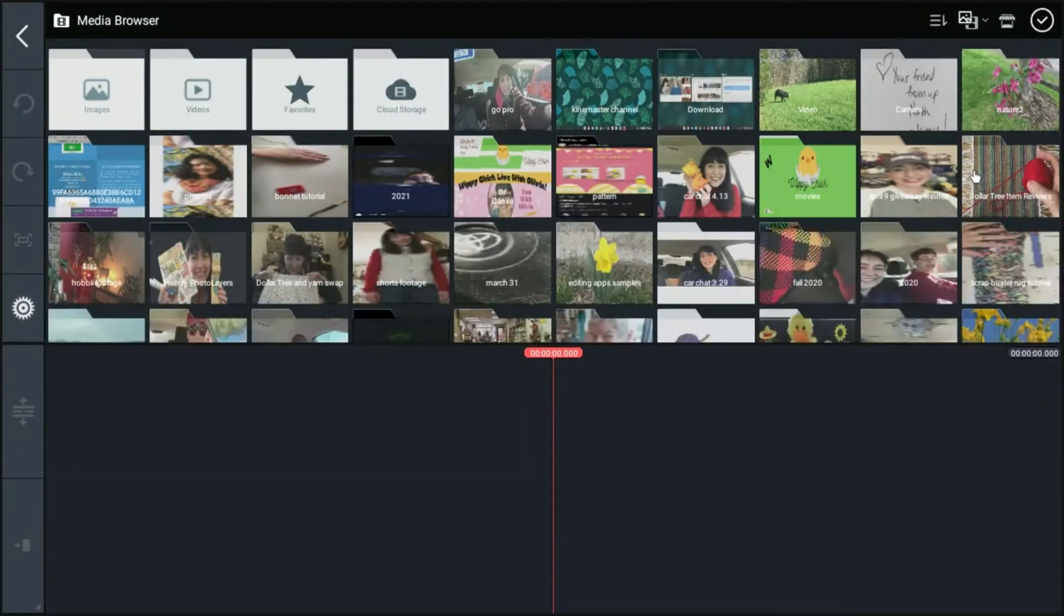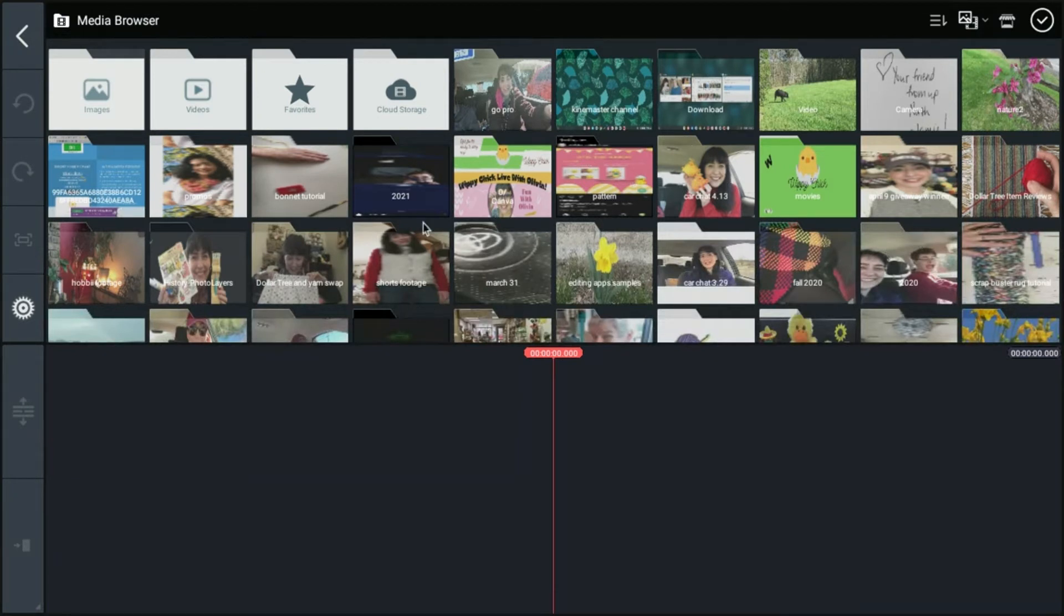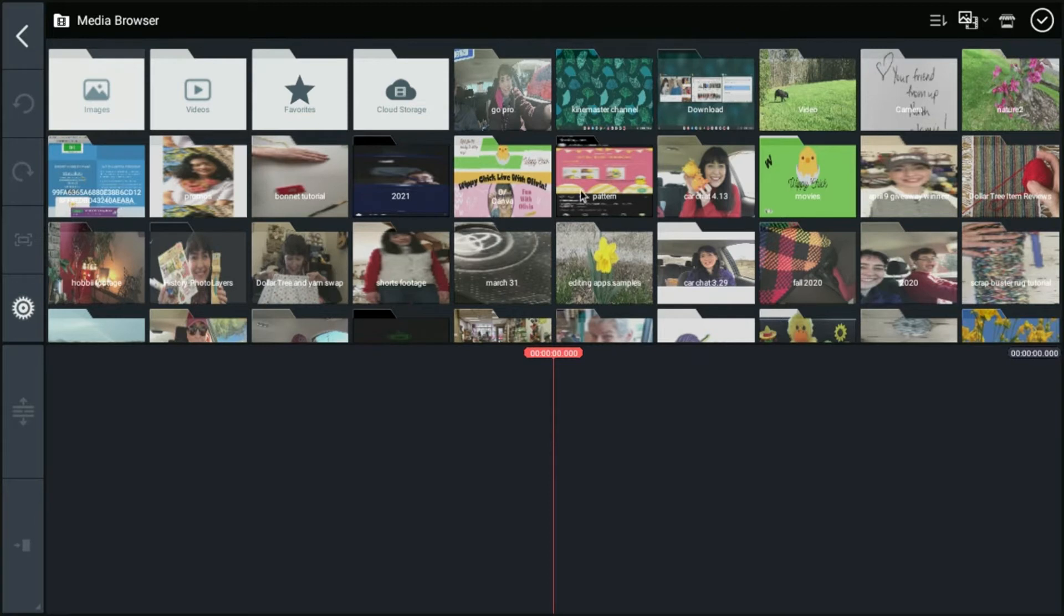This is going to open up the media browser. So I do have a lot of media files that I can choose from because I do have another YouTube channel. So I have a lot of footage and things saved to my computer. But you might not have this much.